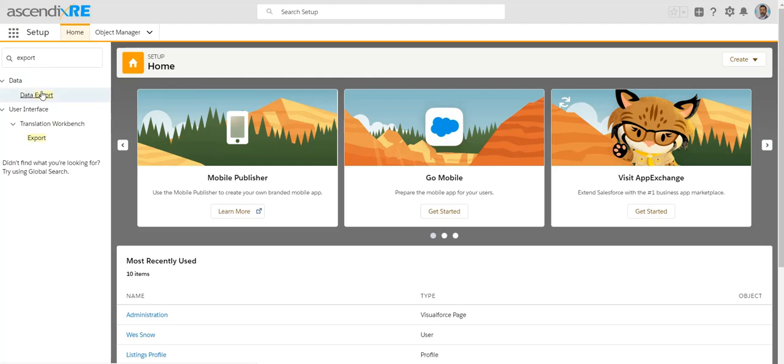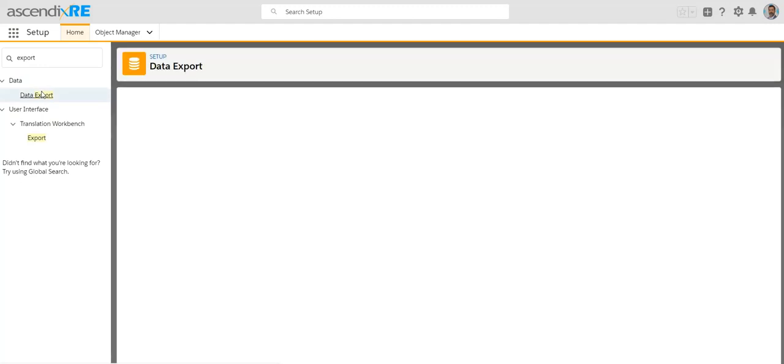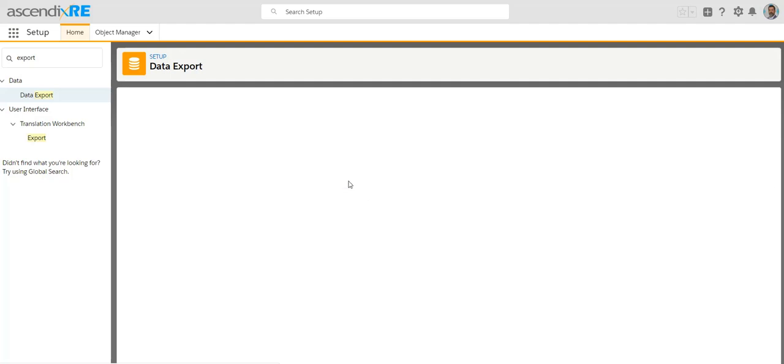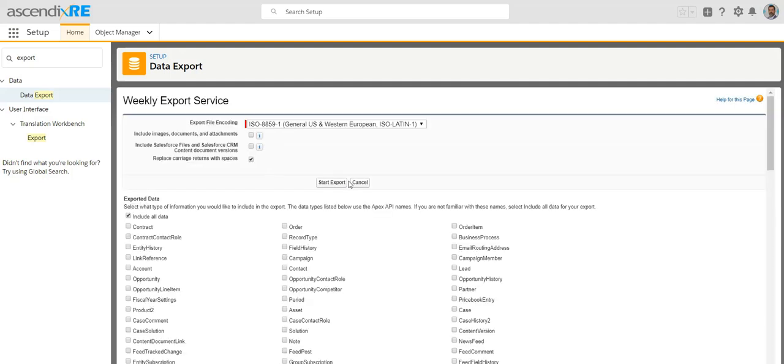Select data export. You'll want to click on export now if you want the data immediately, or you could schedule exports if you just want backups of your data on an ongoing basis. Clicking on export now allows you to see all of the objects that are available to export.